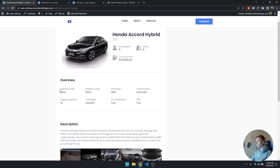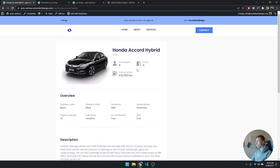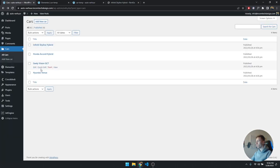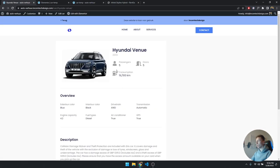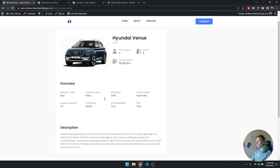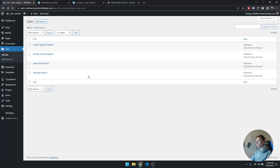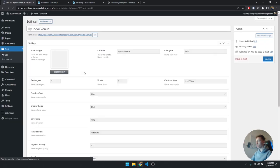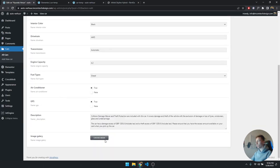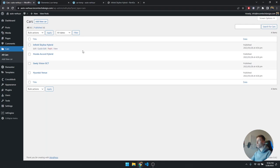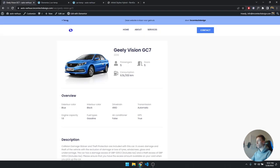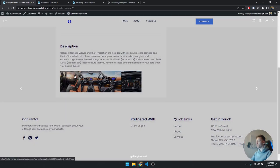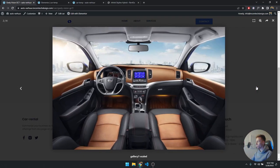Now if you go to Cars and click on a specific car, you can see it automatically pulls in the dynamic data. To show it's really working, I'll click the Honda Accord — also from CrocoBlock — click View, and it works precisely the same way: the images, all the dynamic data, and 2016 as the build year. The Hyundai works the same — one doesn't have images because I didn't add any, but it still works perfectly.